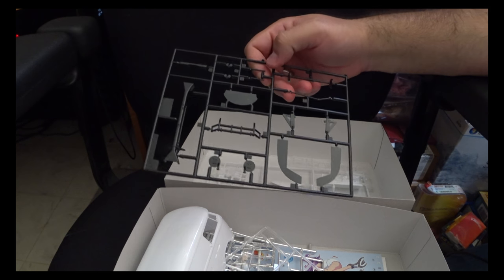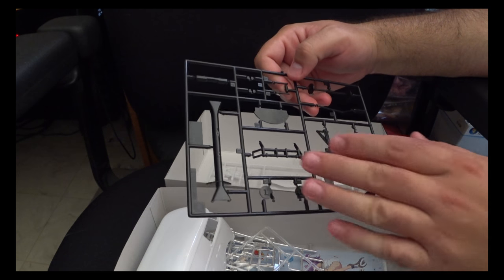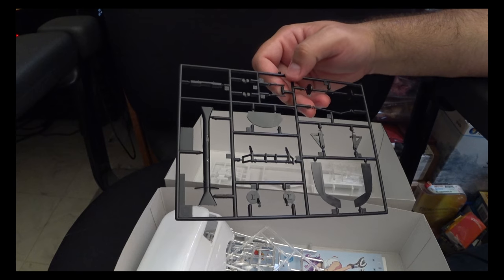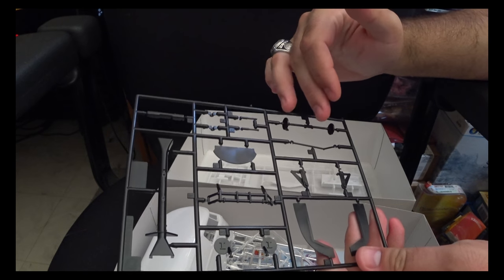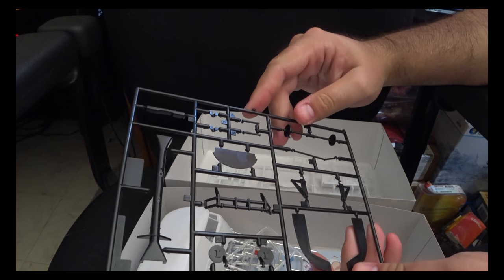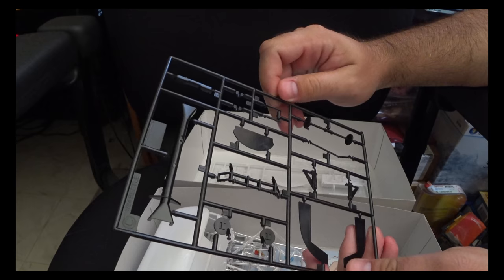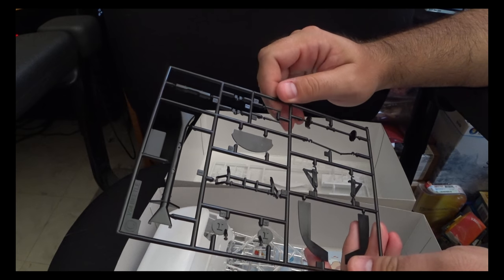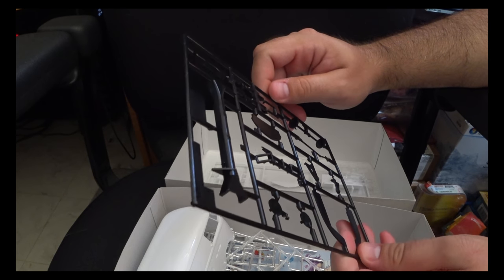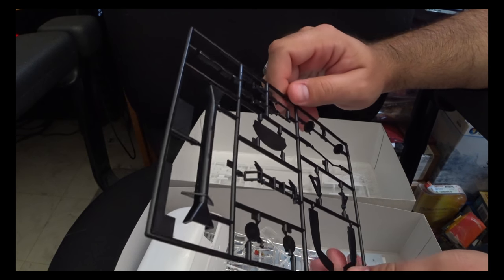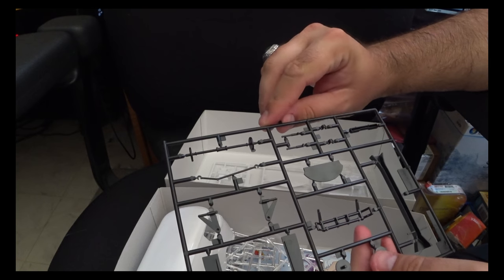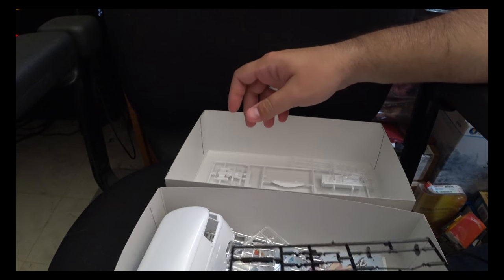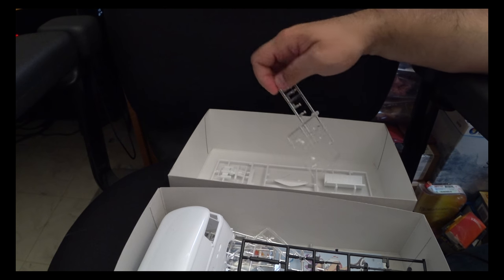Continuing on, we've got our various drive train components, axle, and various other parts to build up the undercarriage. Not a whole lot to write about here. They're fairly decently detailed.